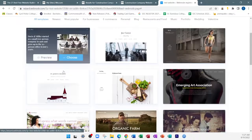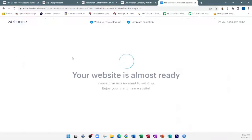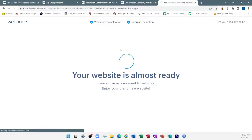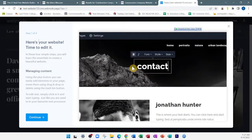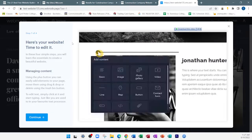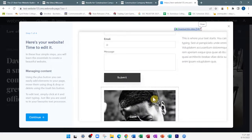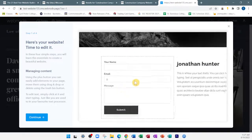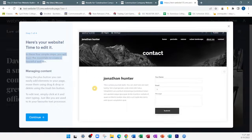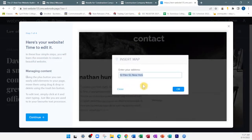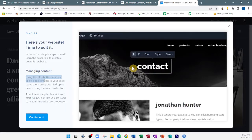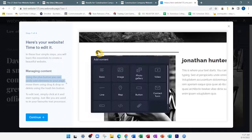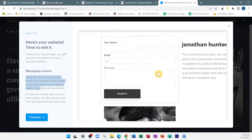Once you've selected a template, the website builder gives you a tutorial. Let me go through it with you. Here's your website — time to edit it. In four simple steps, you'll learn the essentials. Step one: managing content. Using the plus button, you can easily add elements to your web page — like images, text boxes, and video links. Those are called elements. You can move them using drag and drop or delete them.